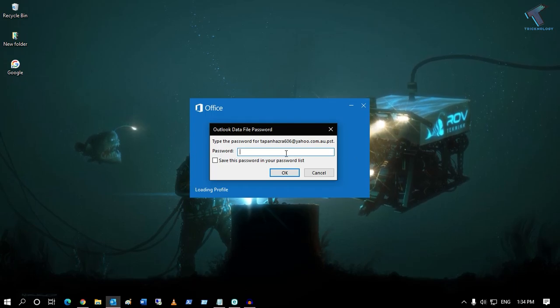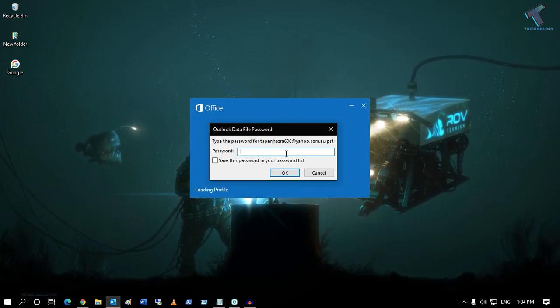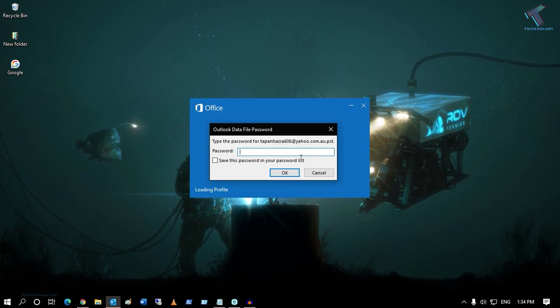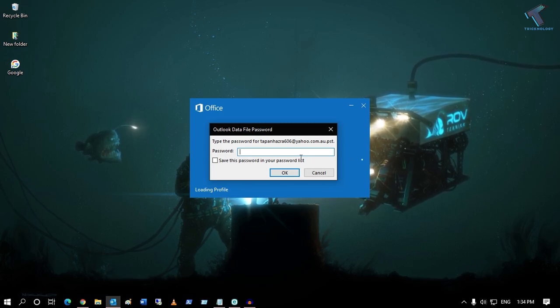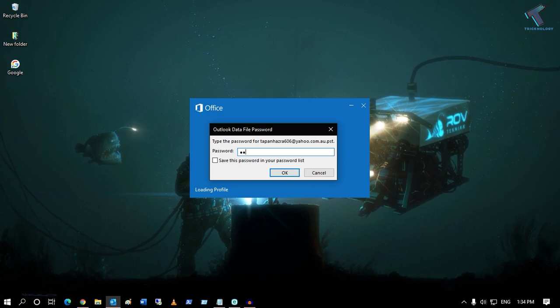Hey guys, welcome back to my channel Treknology. Today in this video tutorial, I will show you how to remove your PST password. First of all, you need to enter the password for your PST. After opening Outlook, go to File and click on Account Settings.